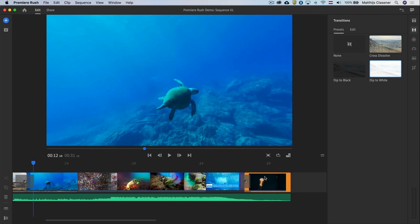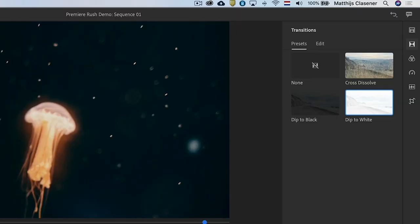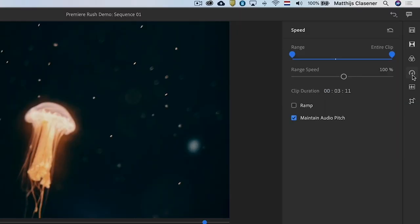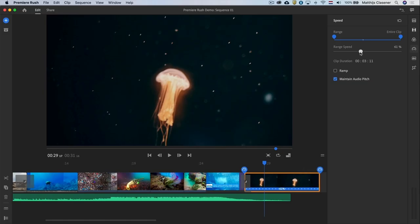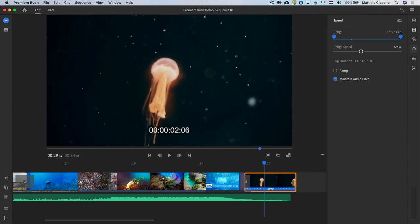The shot with the jellyfish will become more beautiful if you would create a slow motion effect on it. Go to the speed workspace and then select the jellyfish clip. Slow down the clip to let's say 60% and cut off the extra bit to keep the edit a 30 second length.